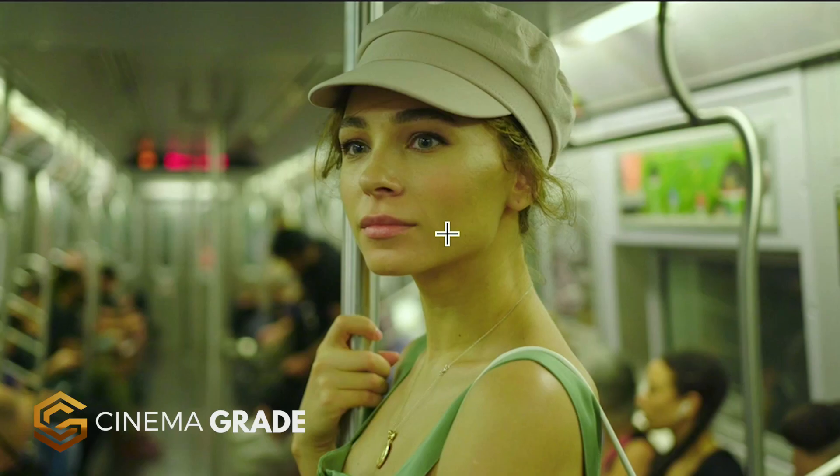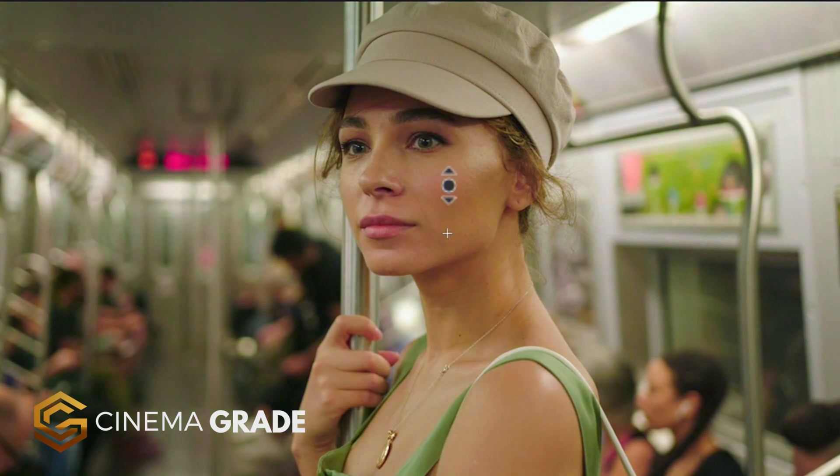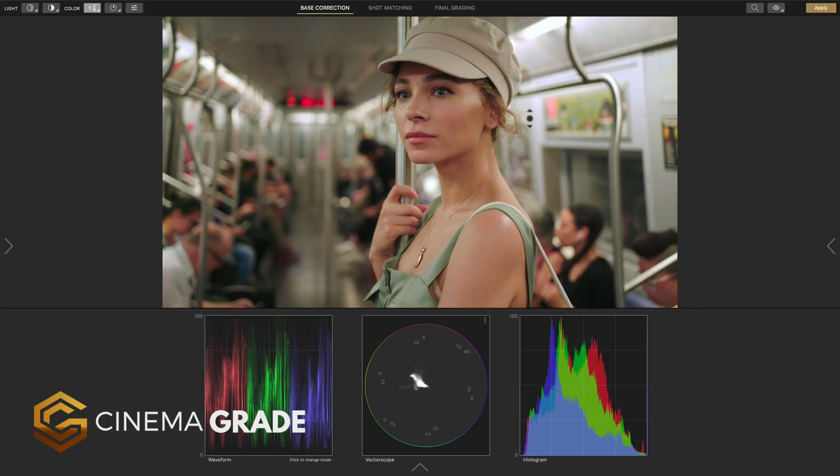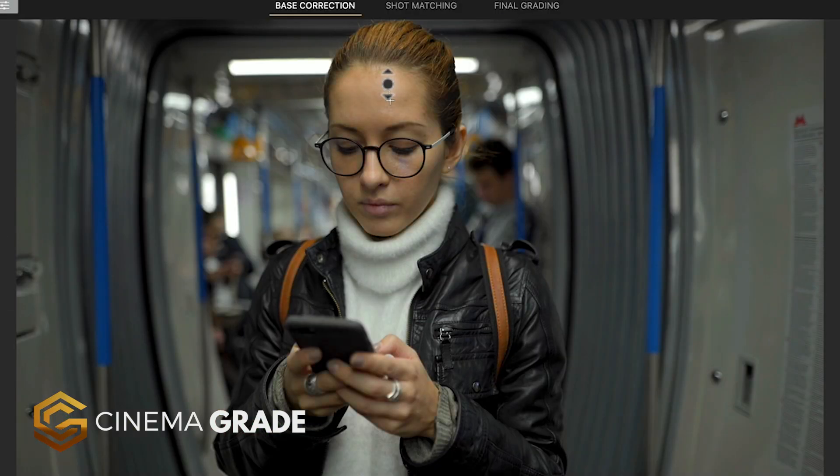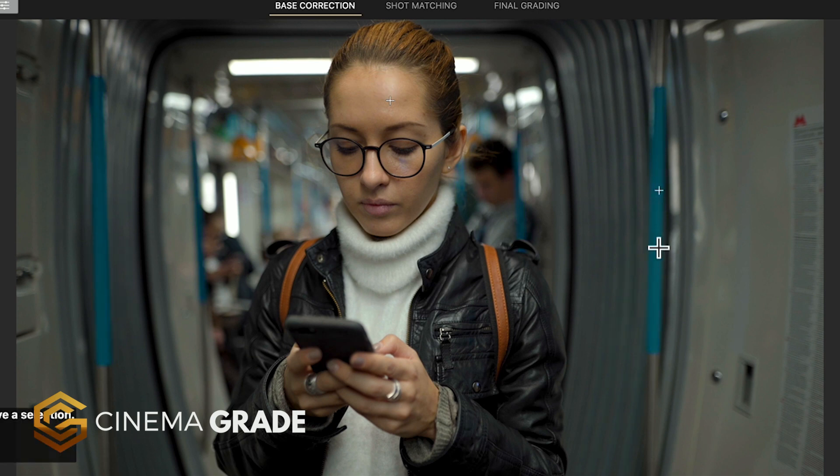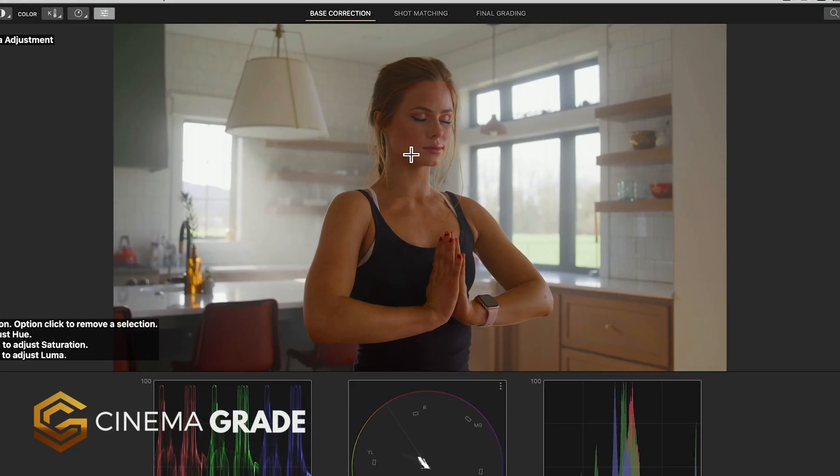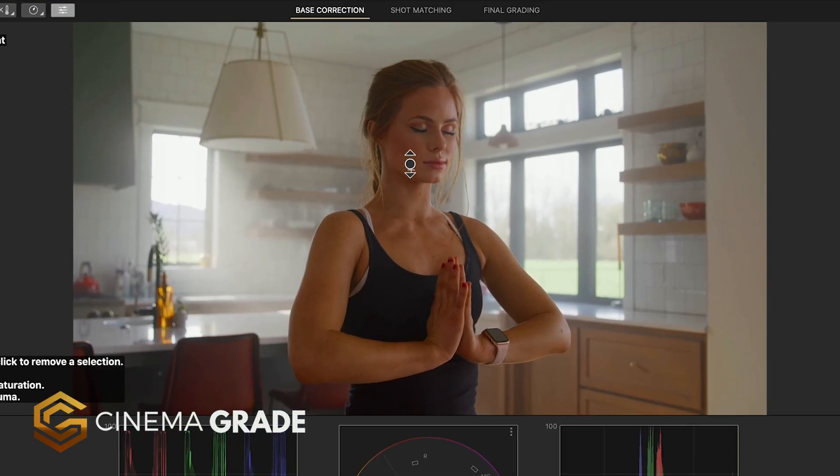And I think you'll agree that it's not always easy or practical to wear many hats as a filmmaker and try to master every aspect of production. But with this you'll be able to get a high-end cinema look without having to specialize as a colorist.